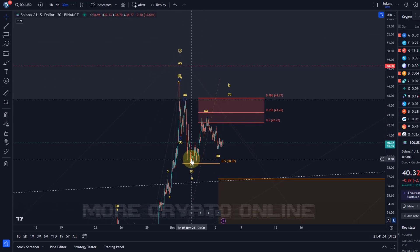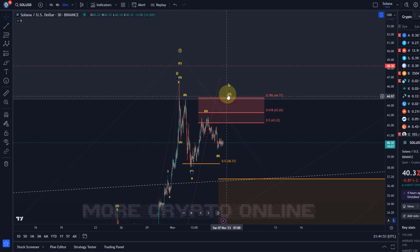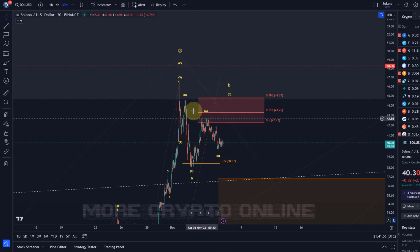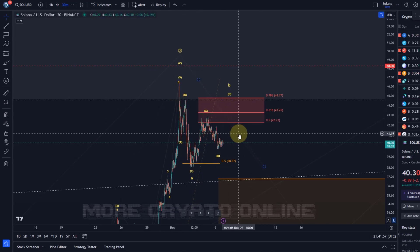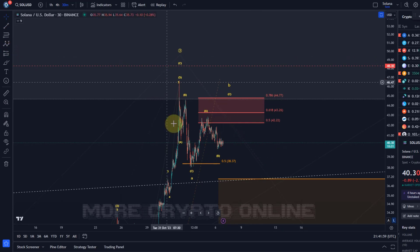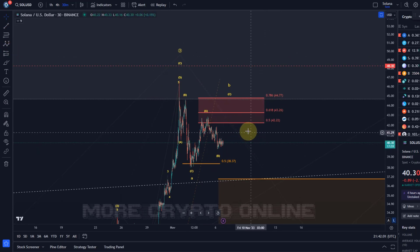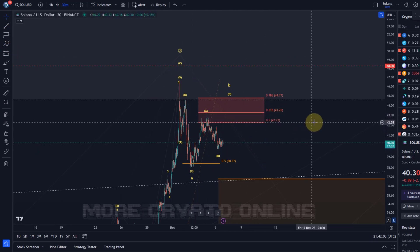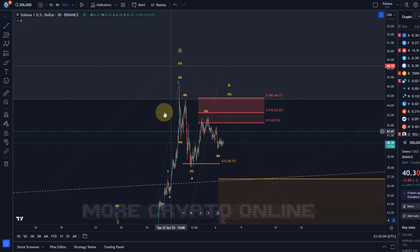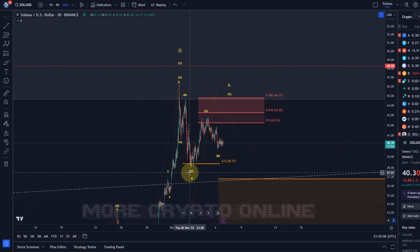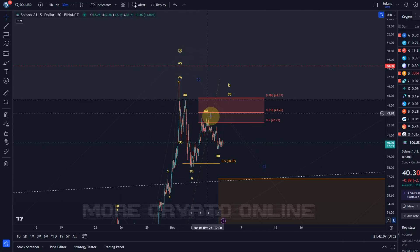We don't have enough waves in place for a triangle yet, but we have three waves down. If we see three waves up here and then three waves down, this could be the first three waves of a triangle. But it's way too early to confirm that — I'm just highlighting here that this could take a little while.